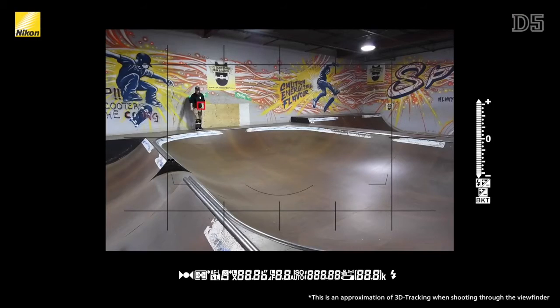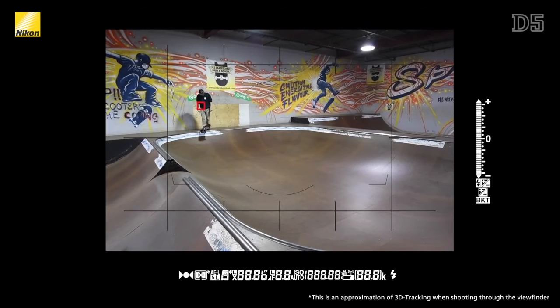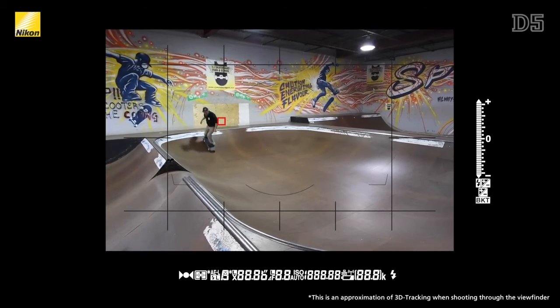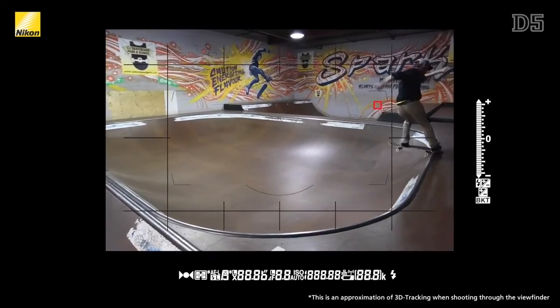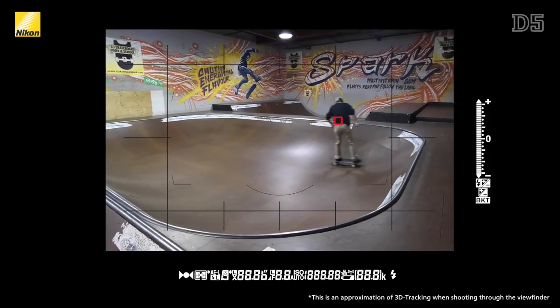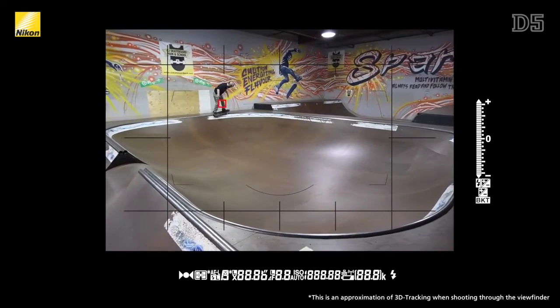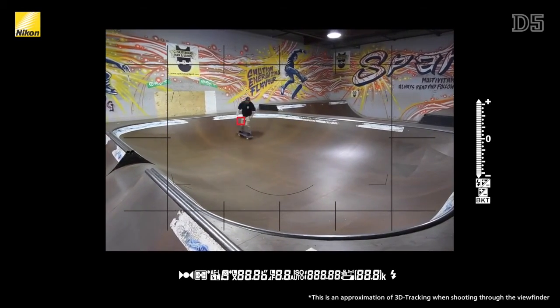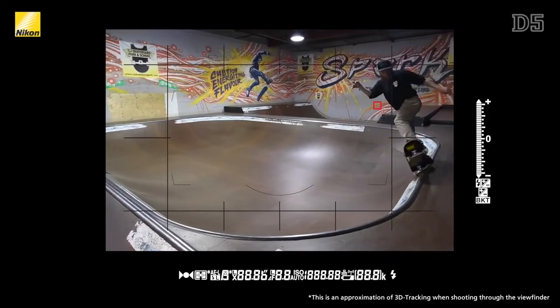One major added benefit of 3D tracking is that the AF point initially selected is not constrained to staying in the same spot if your subject moves. This means that as your subject moves throughout the frame you'll actually see the AF point follow it anywhere within the AF limits, allowing you to change composition mid-shot without having to redo autofocus.